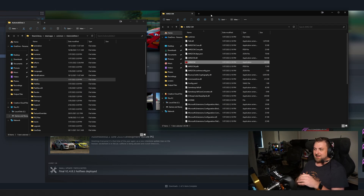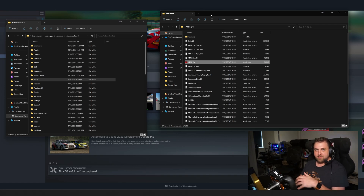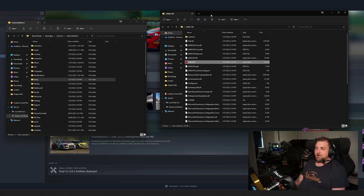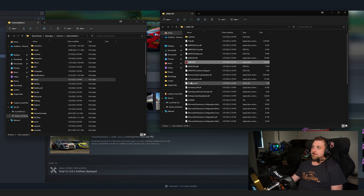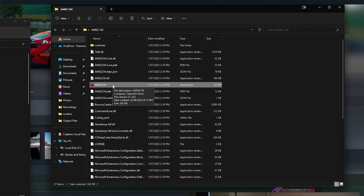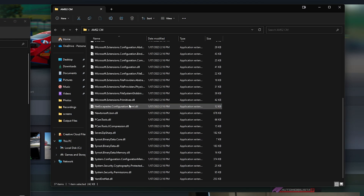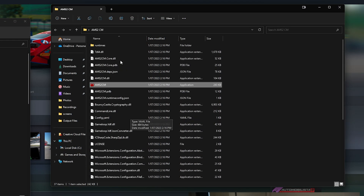I will put the link to where you can download Content Manager in the description, and then you can obviously dig around for your own mods — go on Race Department, there's heaps out there. First and foremost, you'll download the Content Manager, and as you can see here, you just extract it to a folder.